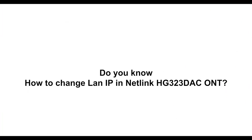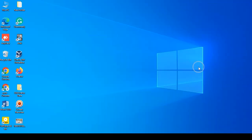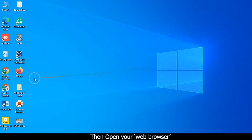Do you know how to change LAN IP in Netlink HG323DAC ONT? First, open your PC, then open your web browser.